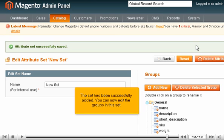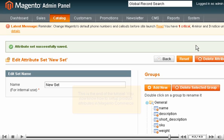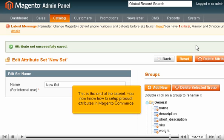You can now edit the groups in this set. This is the end of the tutorial. You now know how to set up product attributes in Magento Commerce.